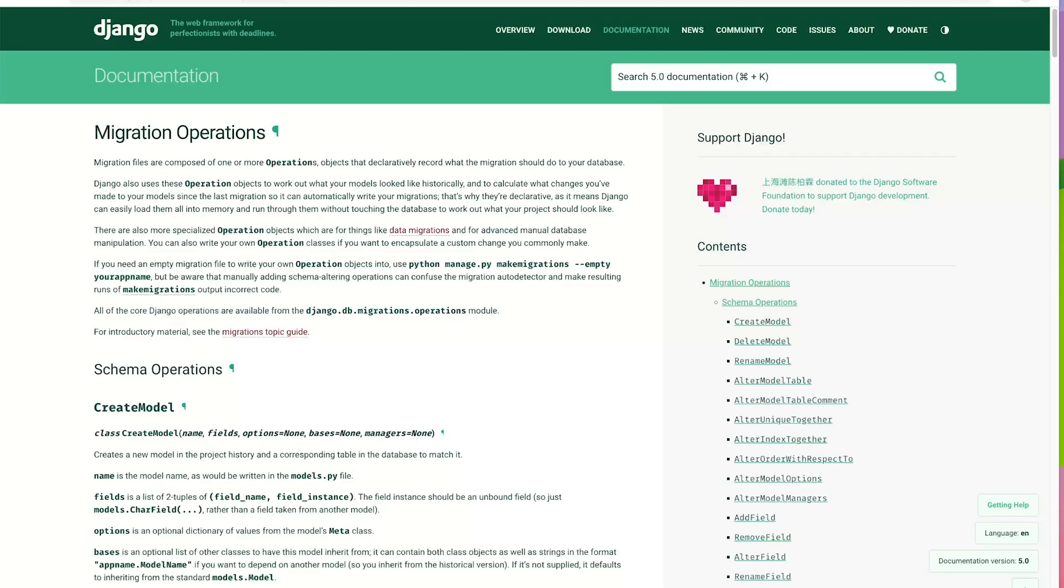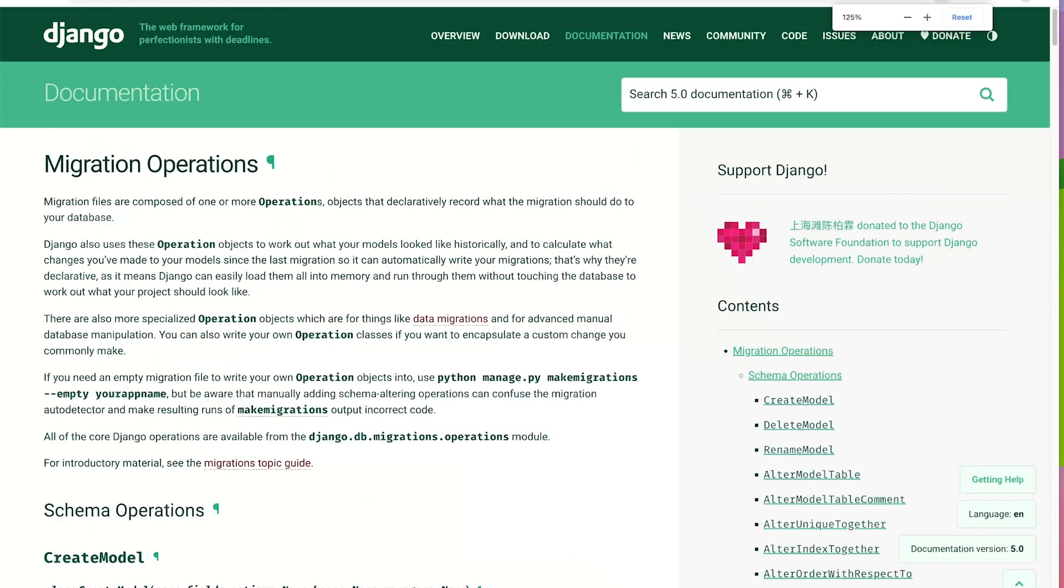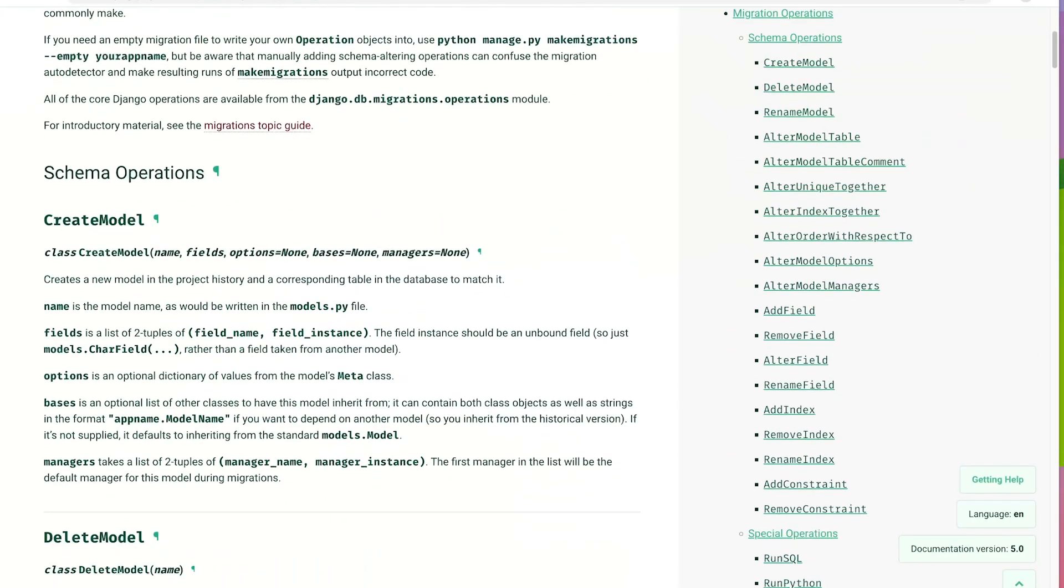If you type in Django migration operations, that should take you to the Django documentation page for migration operations. And you can see here on the right-hand side, you can drill down to all the schema operations that might be found here in the migration file.